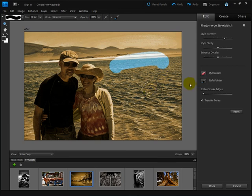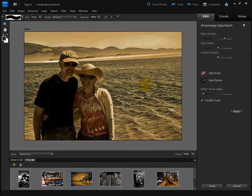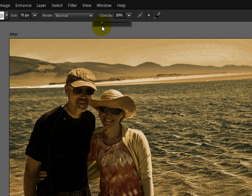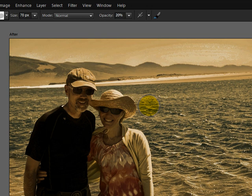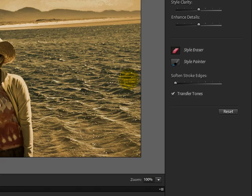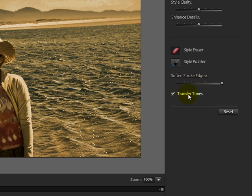To paint that back in, click on the Style Painter, and that will paint it right back. Normally you'll want something in between. Let's go back to the Style Eraser and reduce the Opacity to around 20%. You can make your brush larger or smaller by pressing the right bracket key to make it larger, or the left bracket key to make it smaller. I'm going to take some of the effect away from their face, but first I want to soften the stroke edges because otherwise I'd get a very sharp edge.